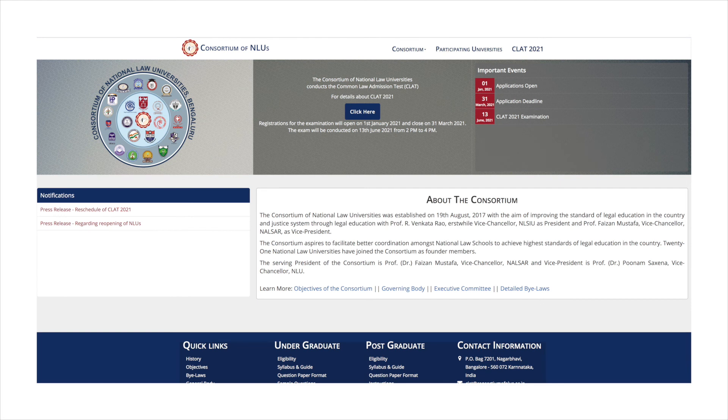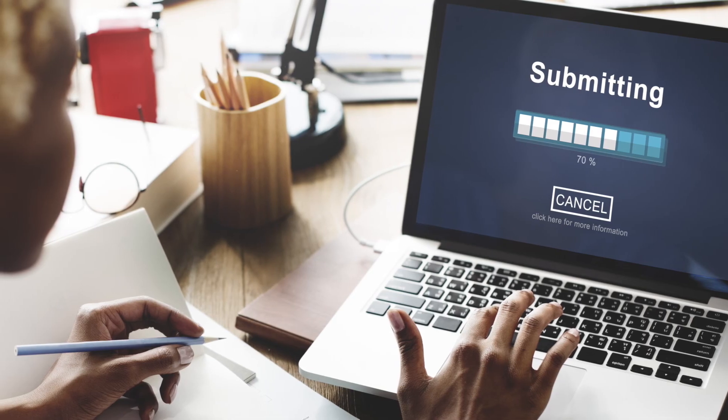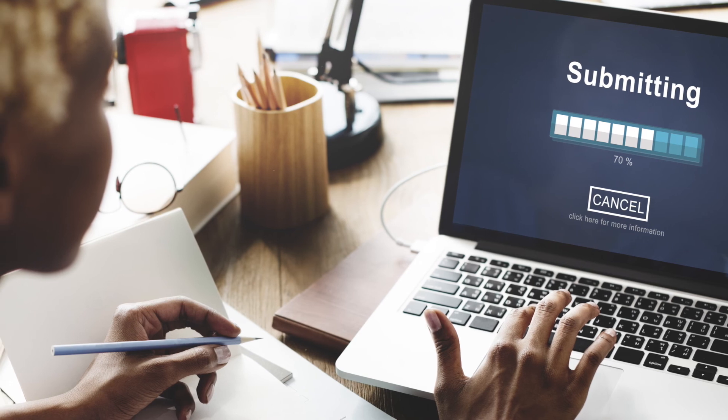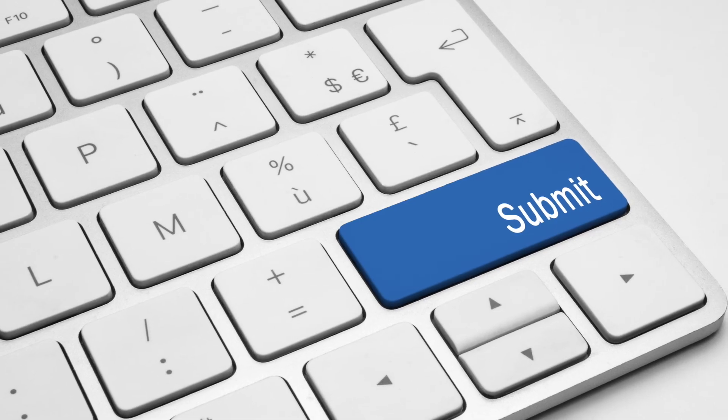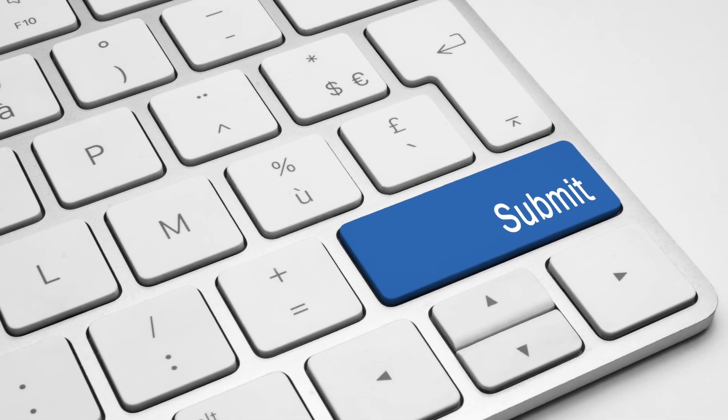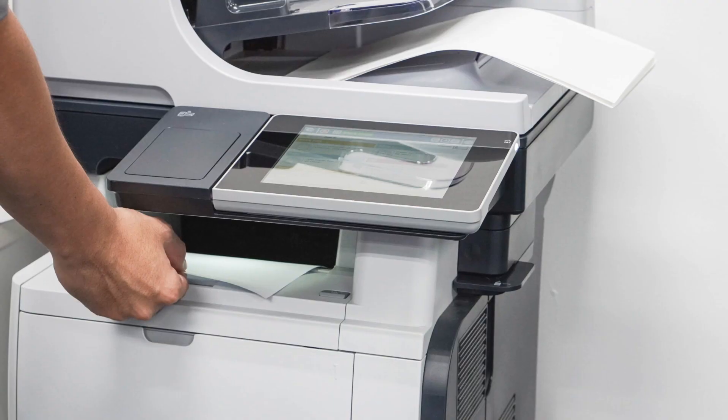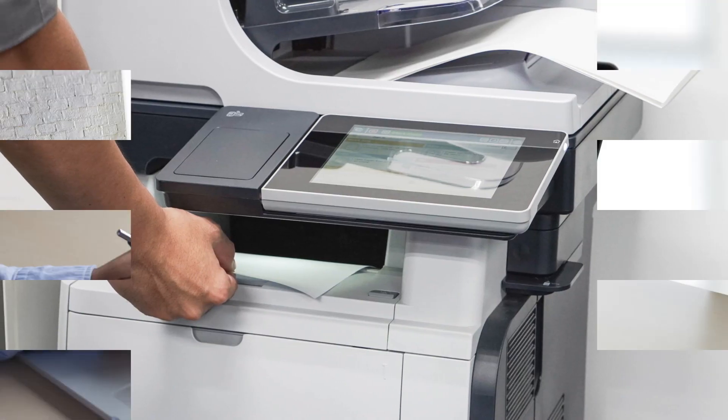After fee payment, you will be directed to the homepage where the application status will be shown as application submitted and paid. Once the application form is submitted, all candidates should download and take a printout of it for further references.